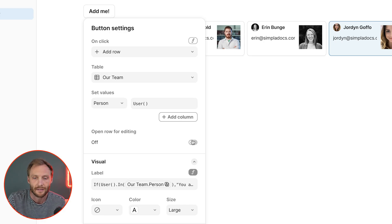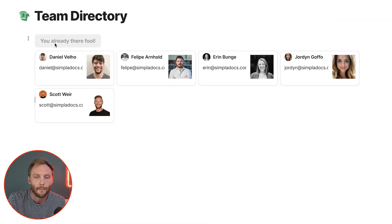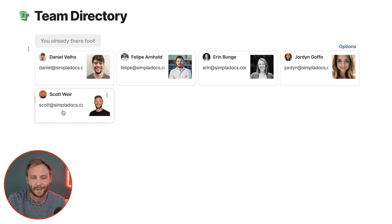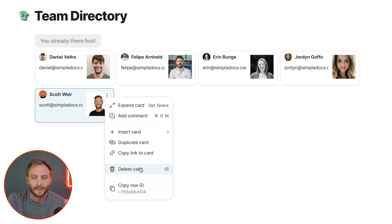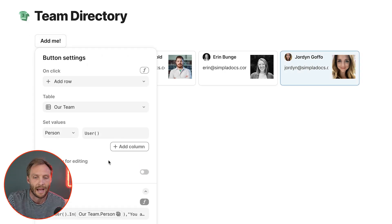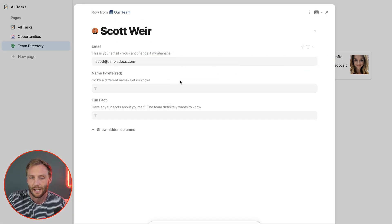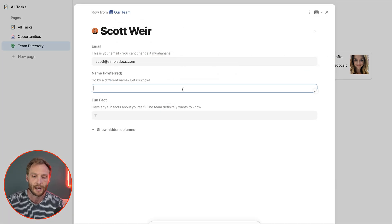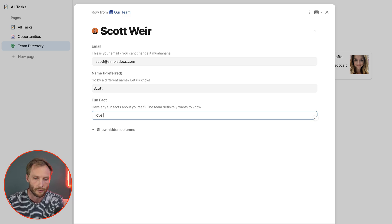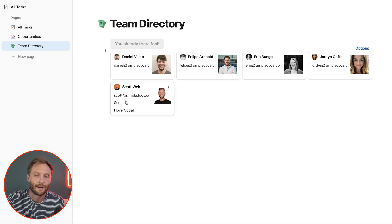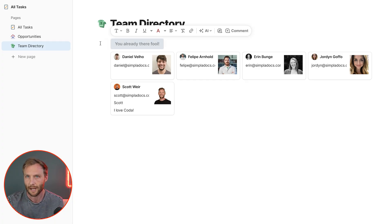If I were already in there and I deleted my card, pressing 'add me' now both adds my row and opens it for editing with all the fun stuff. Then I can X out, and now I'm in the table. The button won't let me add myself again. I love Coda.